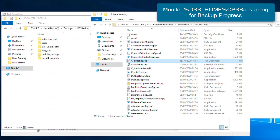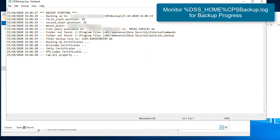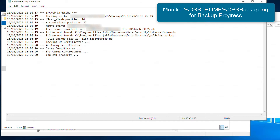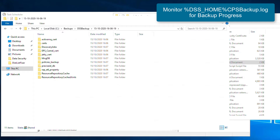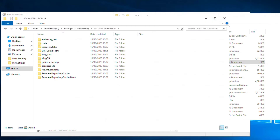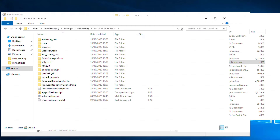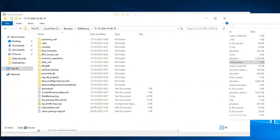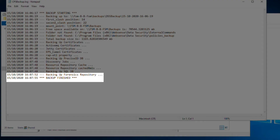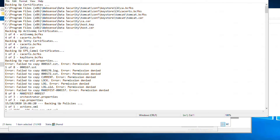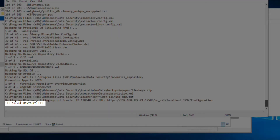In order to monitor the backup process, you can open cps-backup.log, which is located within the DOP installation directory. Give the backup some time to complete, as this may take some time depending on the size of your database and the amount of forensics if you choose to include them. Once the backup has completed, you will see a line stating that the backup has been completed within cps-backup.log and also data-backup.log located within the backup directory itself.